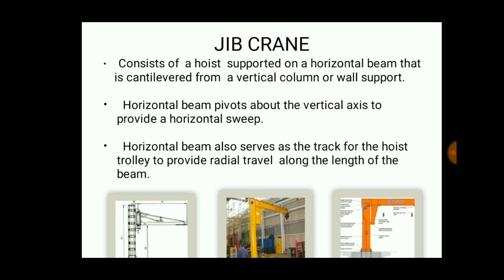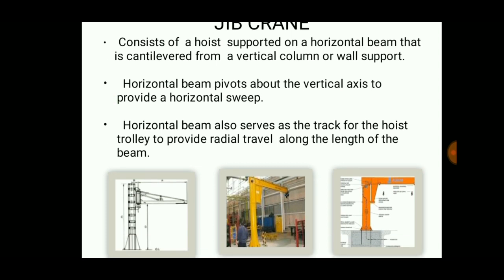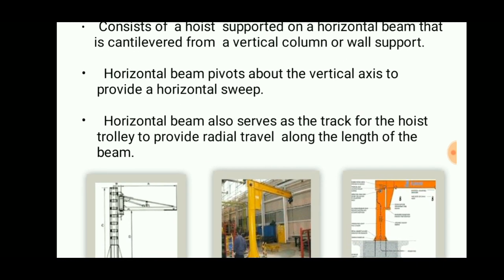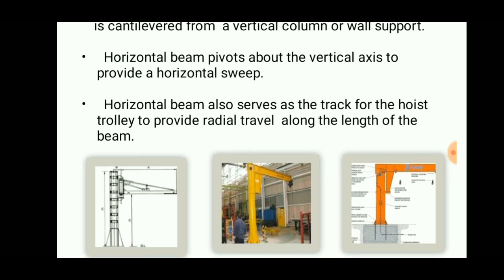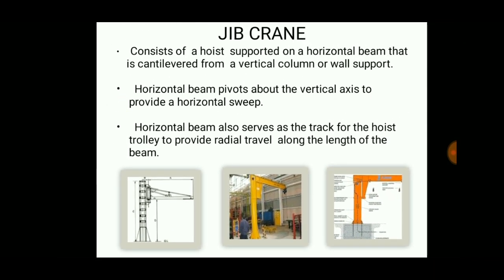The jib crane consists of a hoist supported on a horizontal beam cantilevered from a vertical column or wall support. The horizontal beam pivots about the vertical axis to provide a horizontal sweep of up to 360 degrees, so parts in a surrounding area can be lifted. The horizontal beam also serves as a track for the hoist trolley, providing radial travel along the length of the beam.